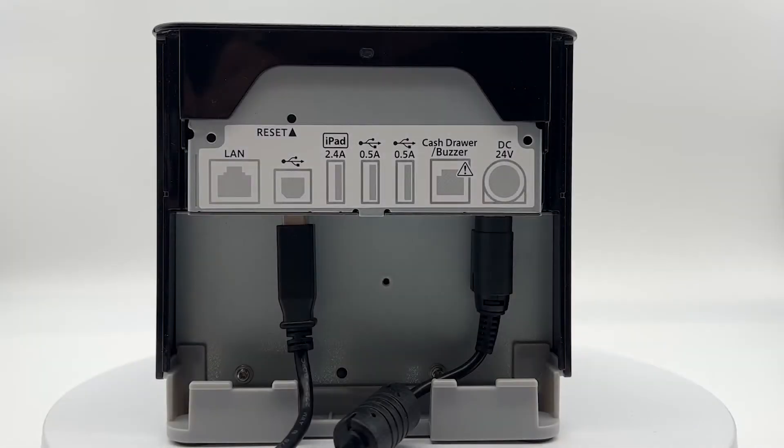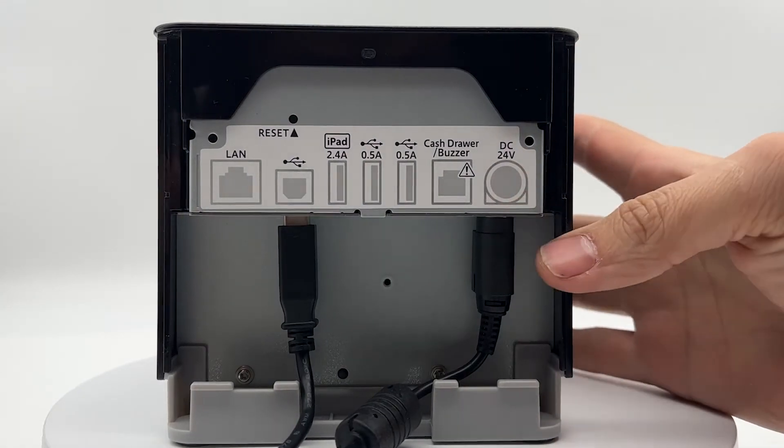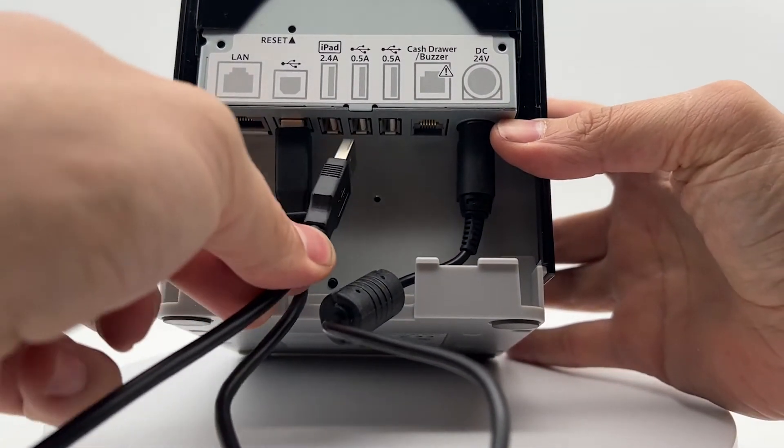To connect the barcode scanner, simply connect the USB into one of the USB ports available on the customer receipt printer.